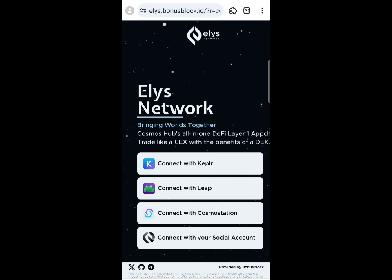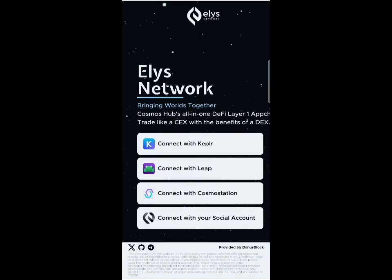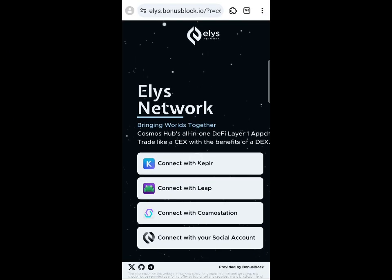If you are new to my channel, subscribe, drop a like on the video, and join my WhatsApp and Telegram communities — links are in the description. This Ellis testnet has a potential reward of one hundred to three thousand dollars.